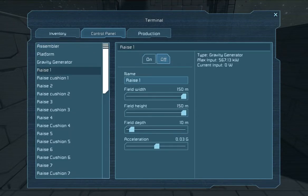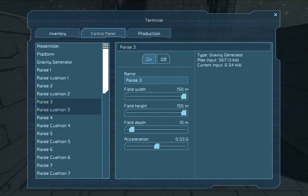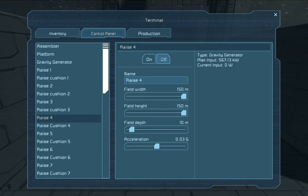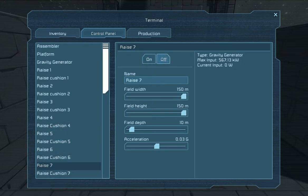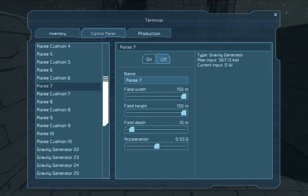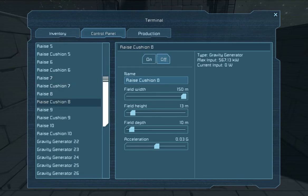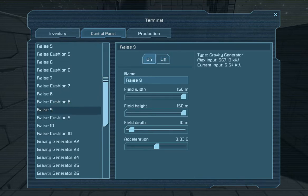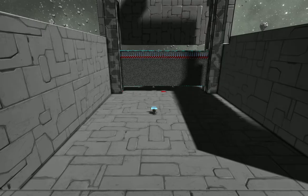And we'll start activating these in sequence. Raise and raise cushion, the system I described earlier. As I go through you'll see the different settings. The raises don't have that restriction on their height. And they're all down at a nice gentle 0.3 G's. So that door raises nice and slow. It doesn't damage itself.